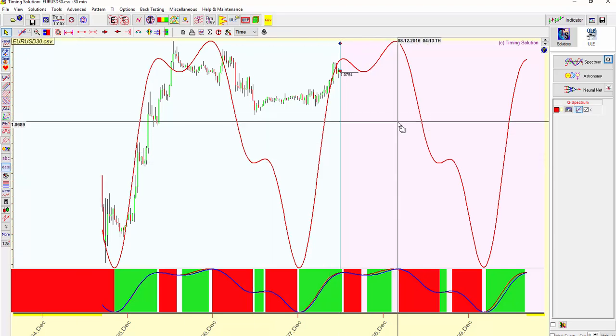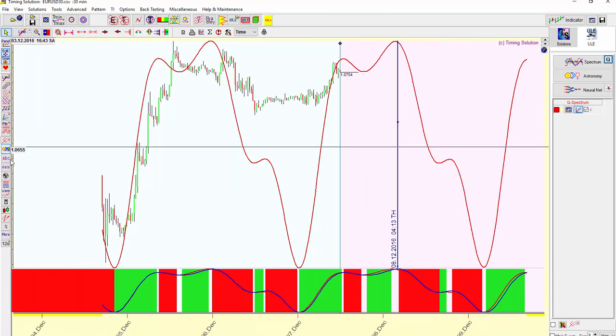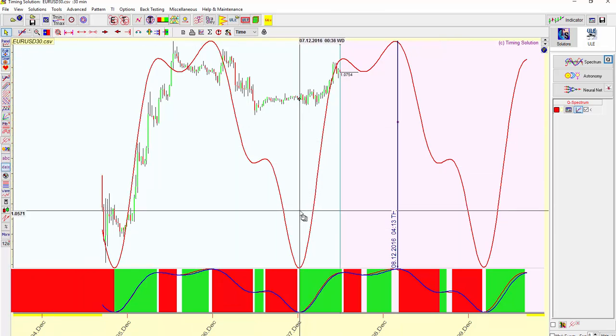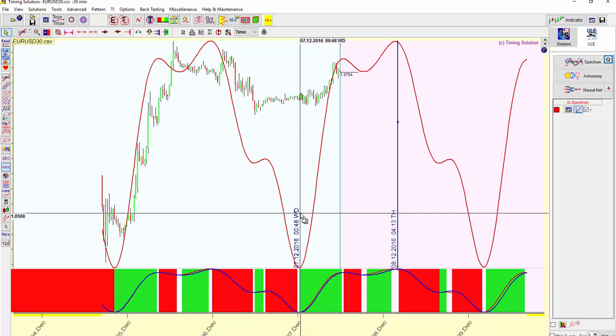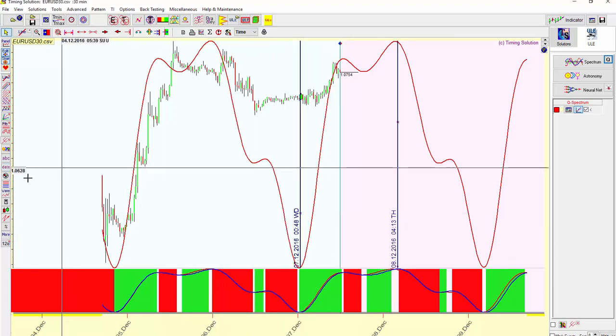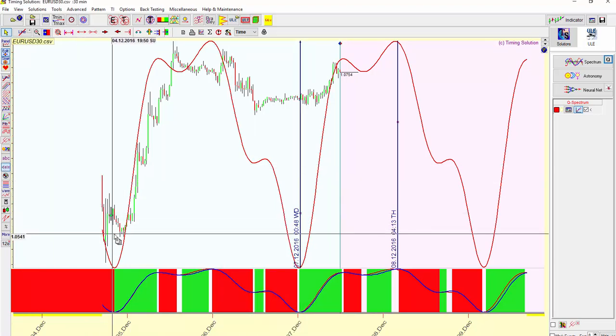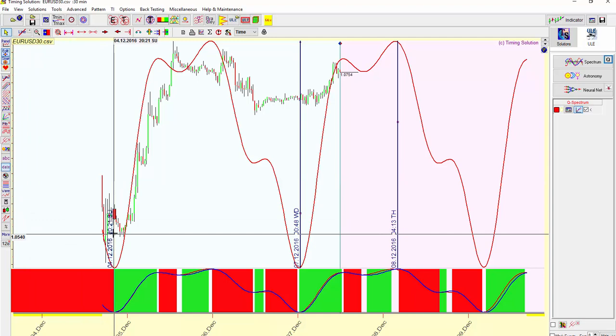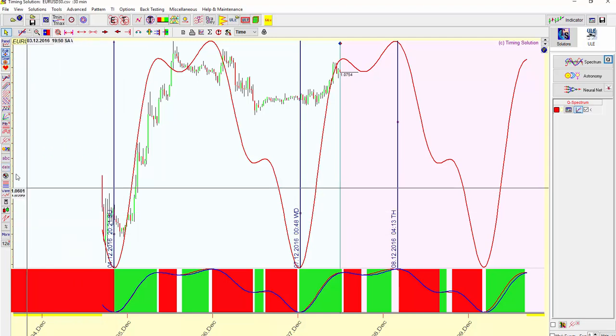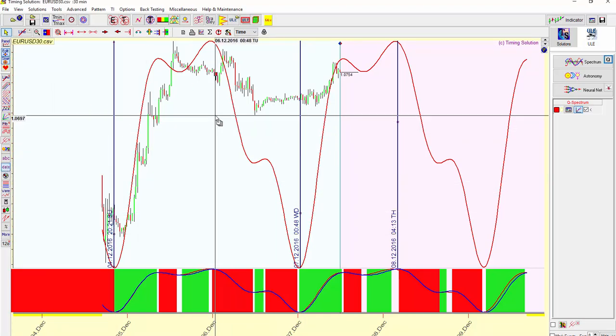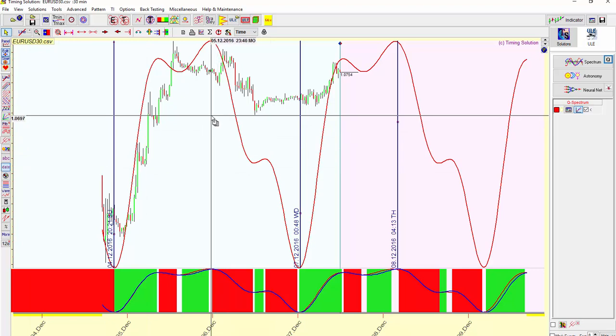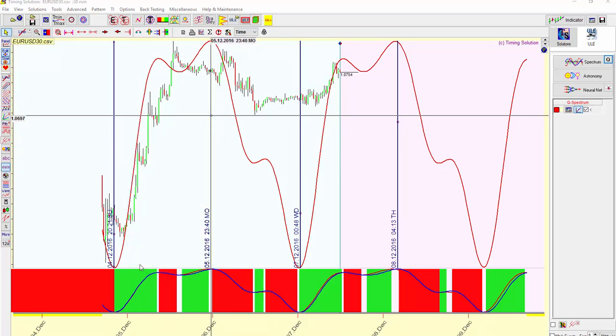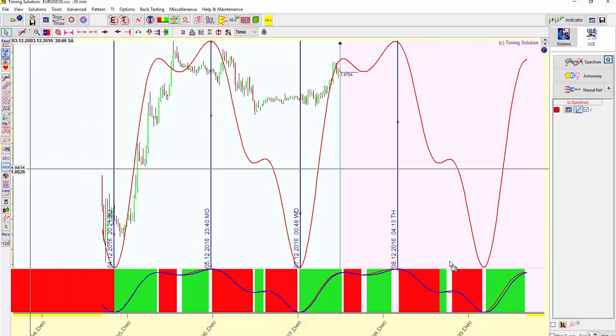And I'm placing my dates for the market turns. And one more.